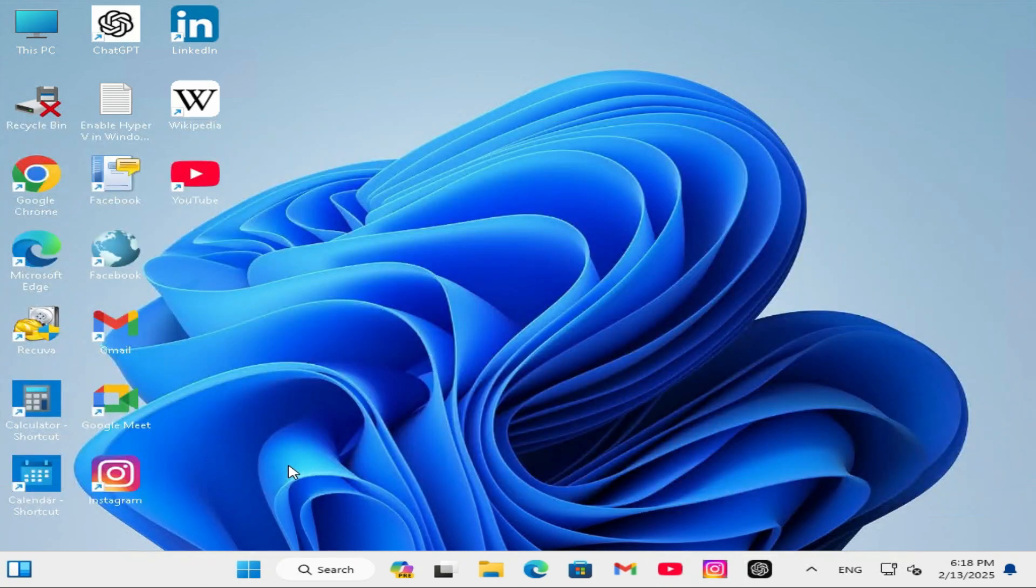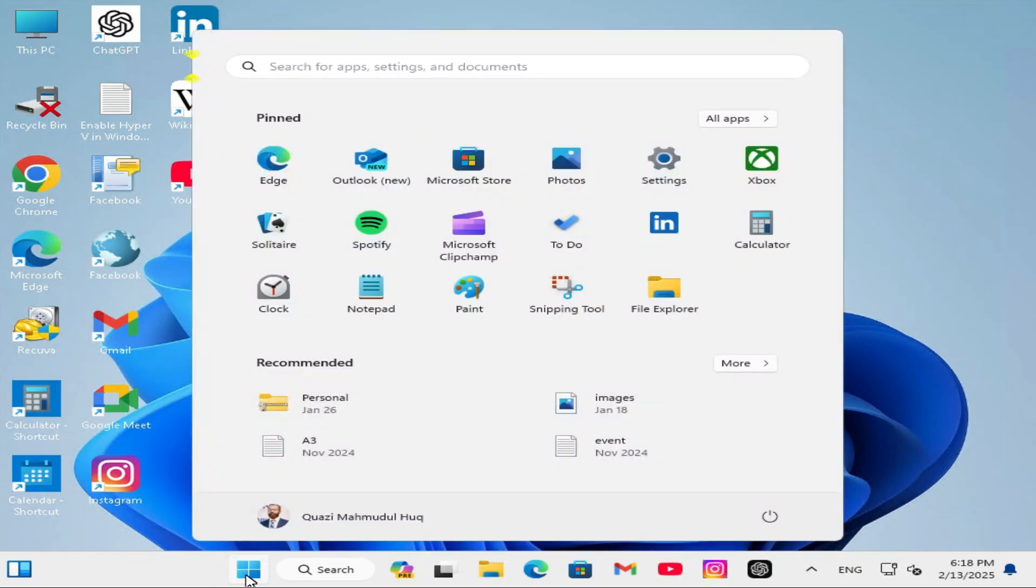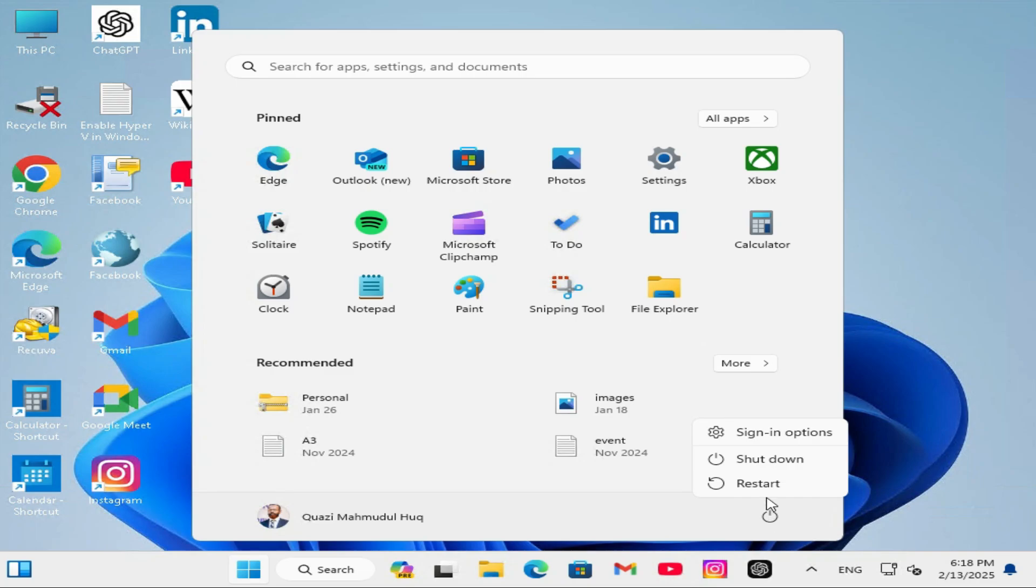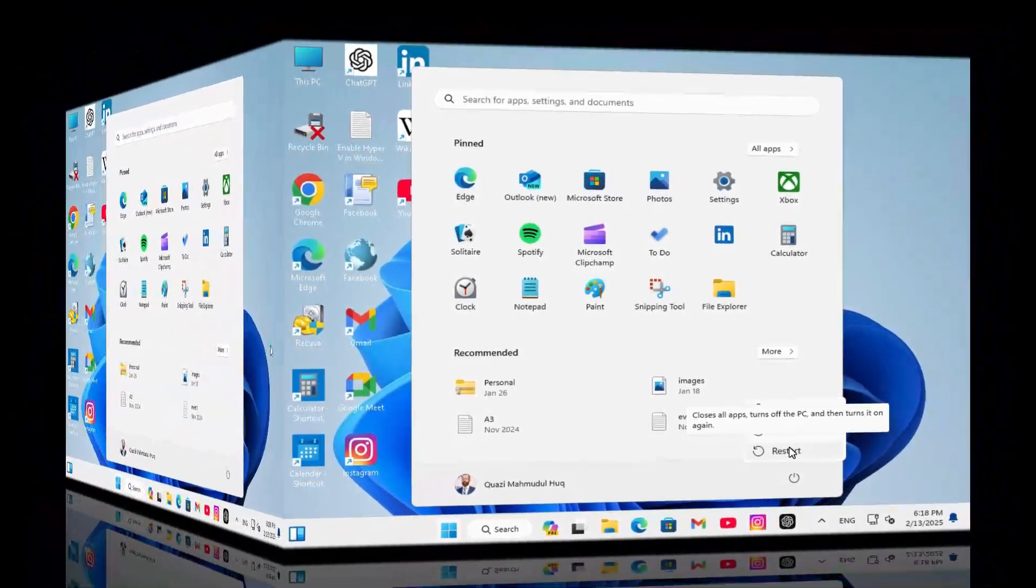And you need to restart your computer. Click on start menu. Click on power. And then click on restart.